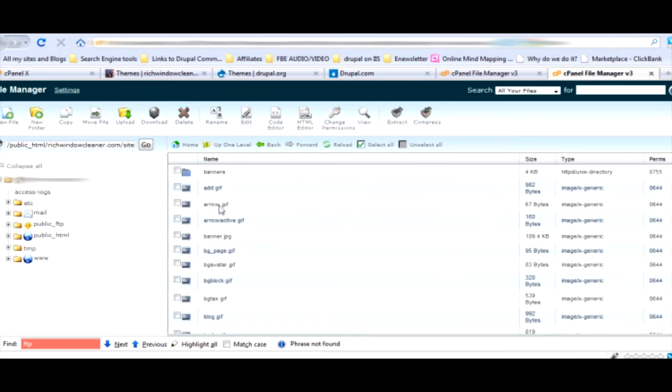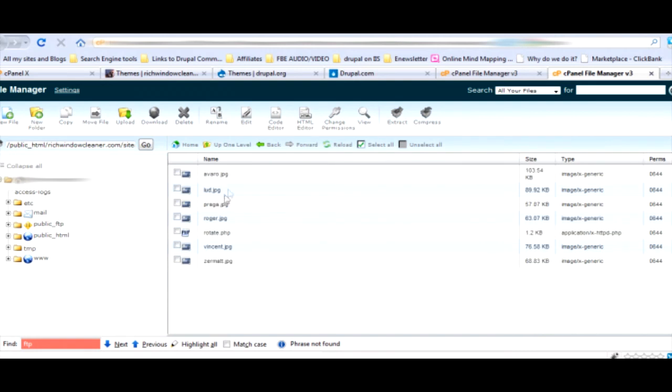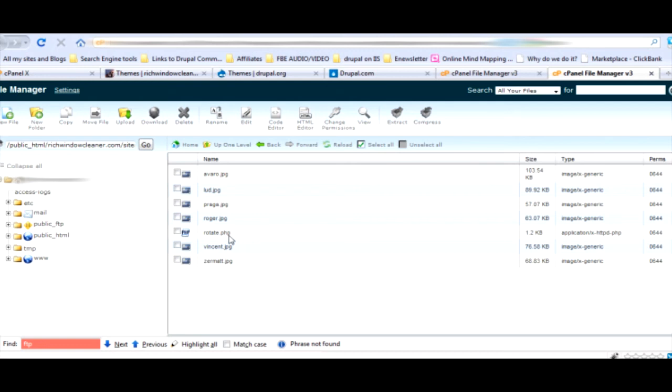Go to your cPanel, go to your file manager and push go. It's going to take you to your root. Go to sites, all, and themes. You have a Marinelli.